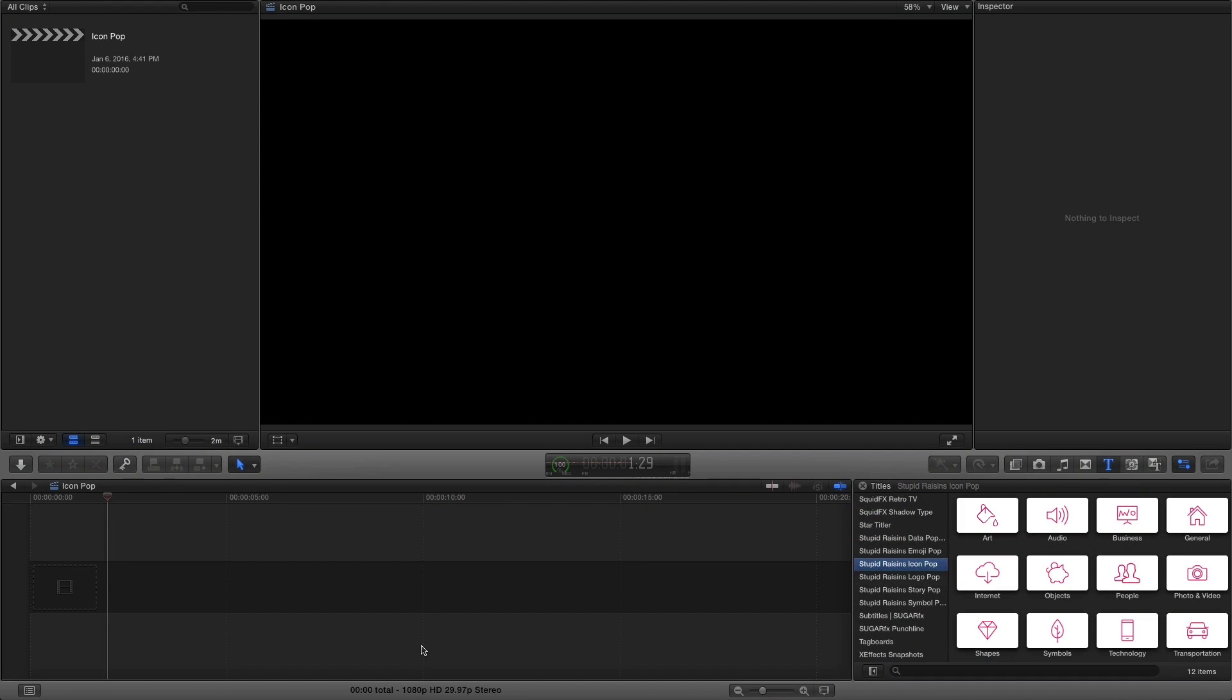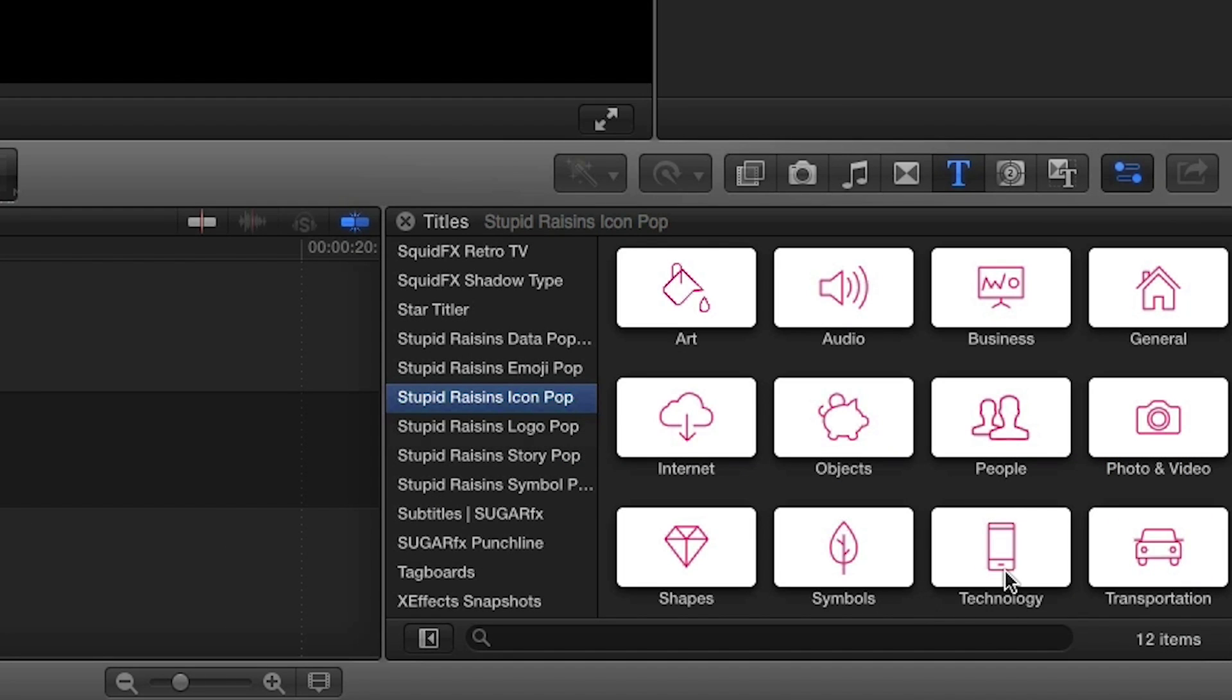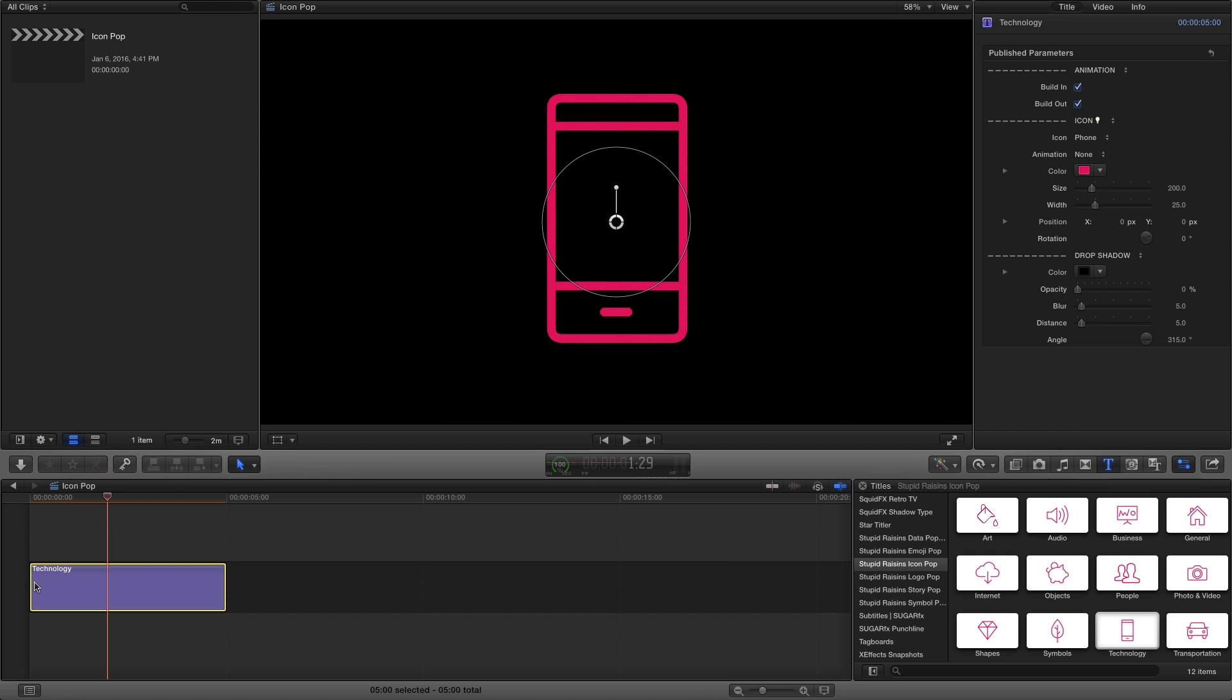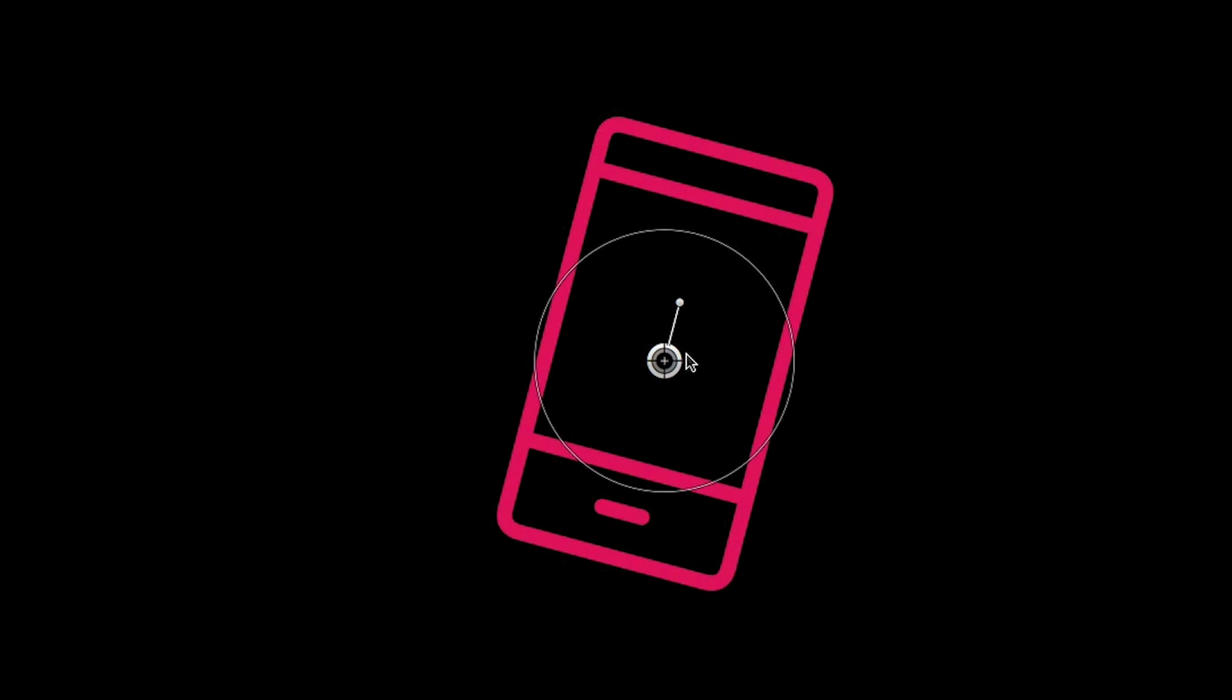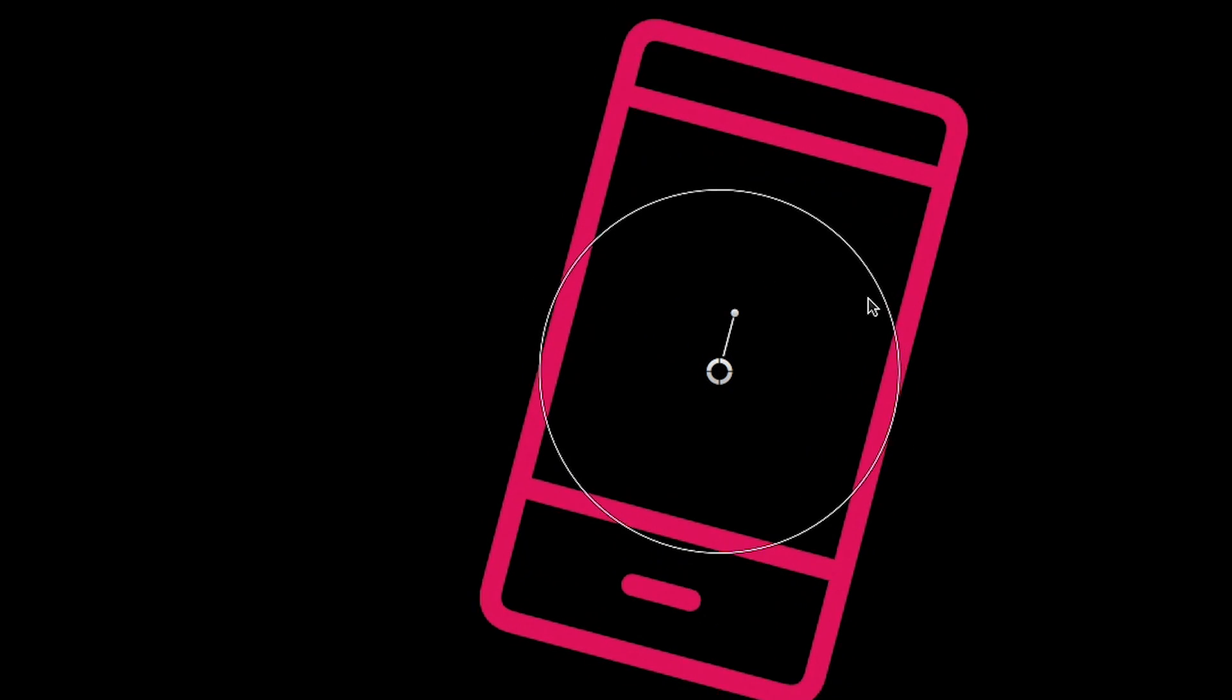To show you how IconPop works, I'll drag the technology effect to my timeline. You'll notice right away that there's an on-screen control that allows you to position and rotate the icon anywhere you'd like.